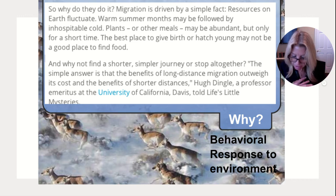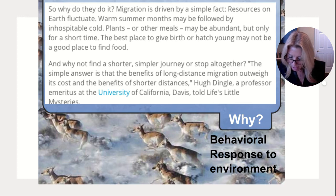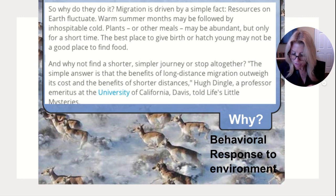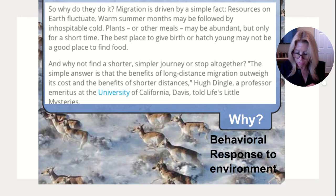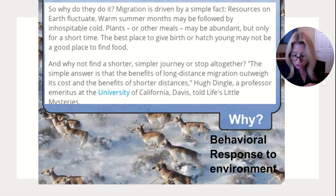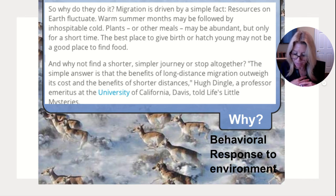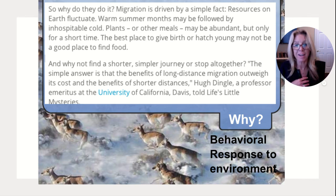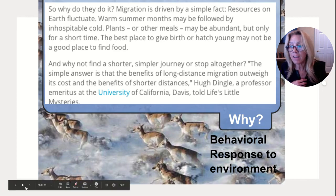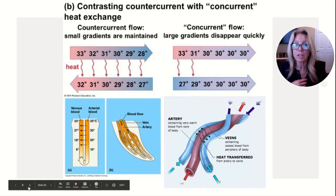Migrating animals maintain a focus on the greater mission, remaining undistracted by temptations and undeterred by challenges that would turn other animals aside.